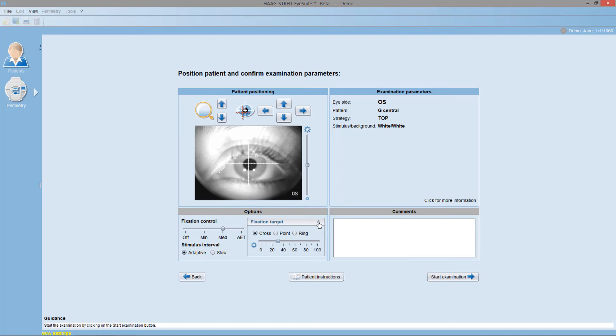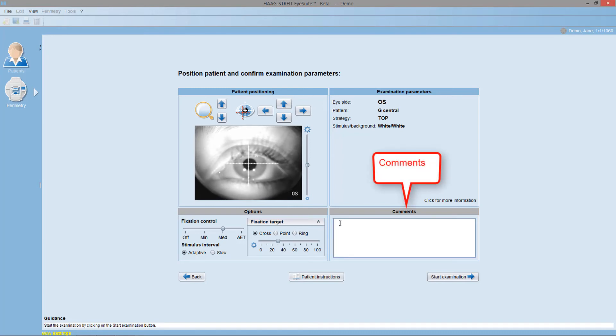Otherwise, it's not recommended to change the fixation target intensity. Optionally, you may also comment on your observations regarding the patient.